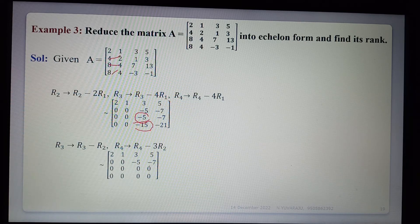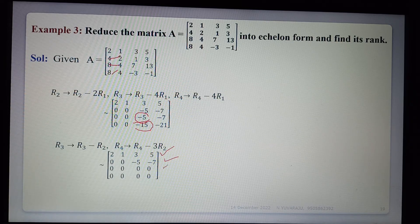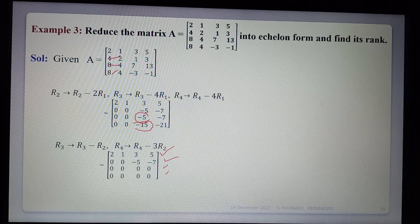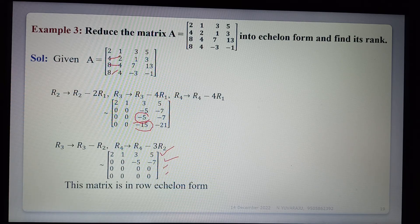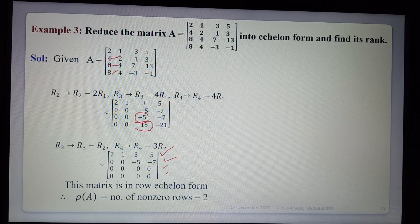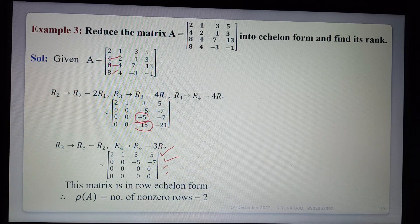The matrix is already in row echelon form. The number of non-zero rows: one, two — only two non-zero rows, the rest are zero rows. Therefore the rank of A is equal to the number of non-zero rows, which is 2. So rank is 2.